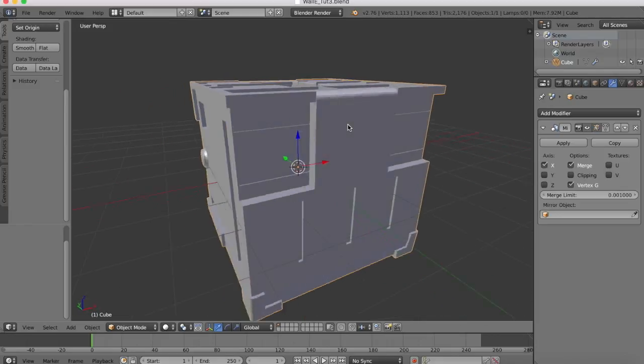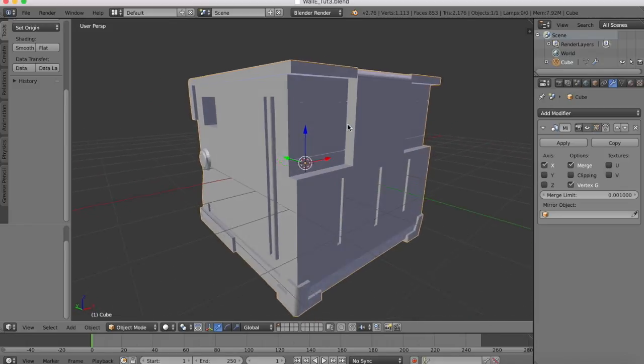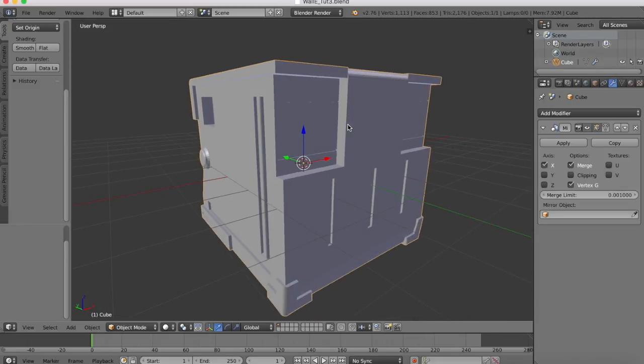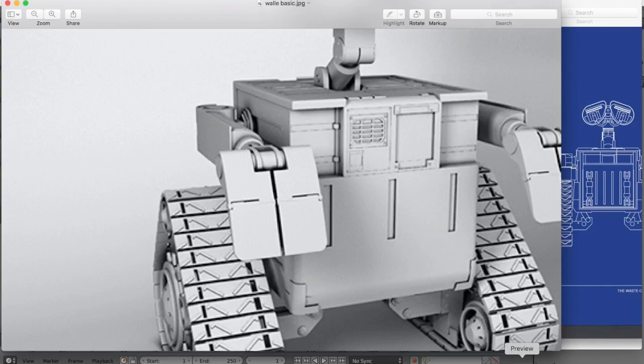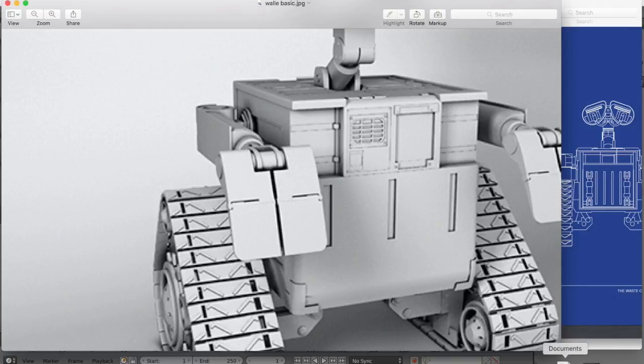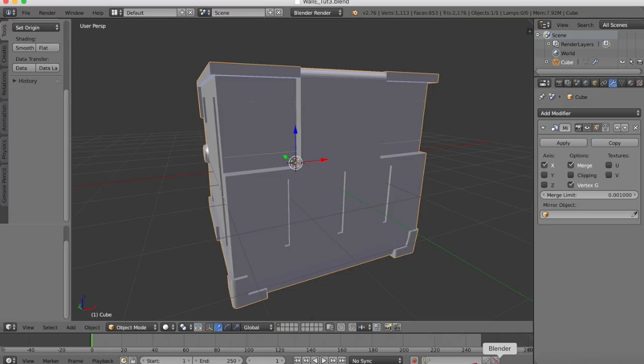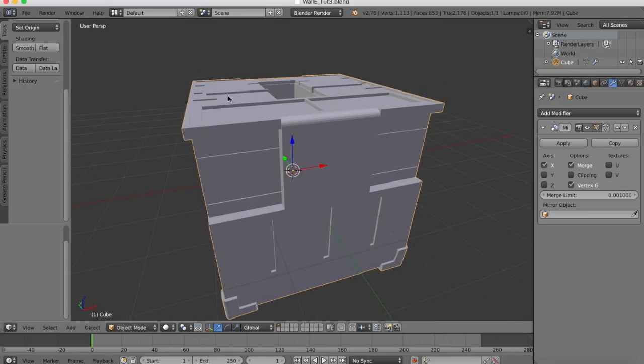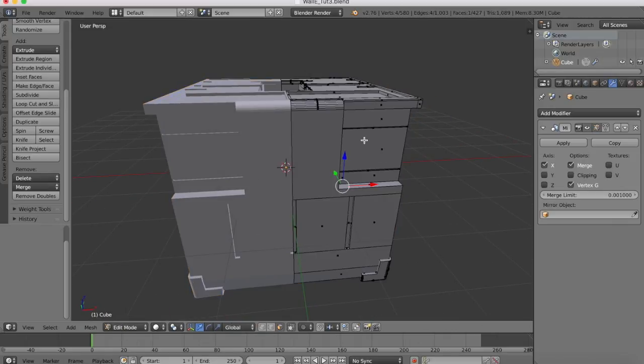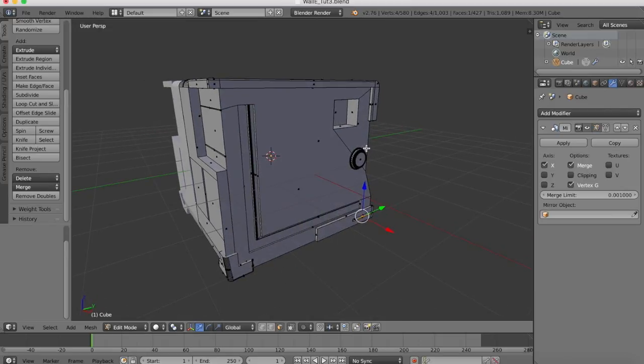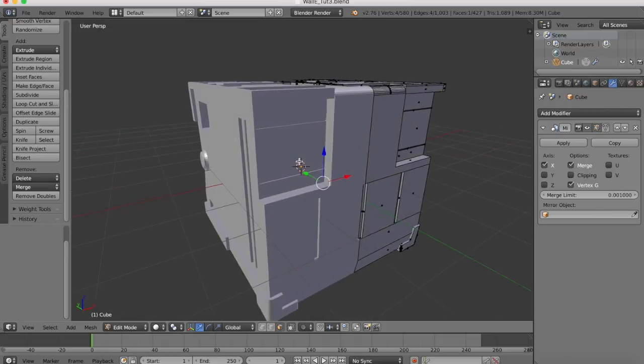We're done now with all of the symmetrical stuff, everything which is symmetrical on our main Wall-E body here. What we're going to do now is start working on the asymmetrical details. Those are the details which are not going to be copied on both sides. You'll see at the moment if we're going to edit mode, we work on one side and everything we do on one side is automatically copied to the other side.